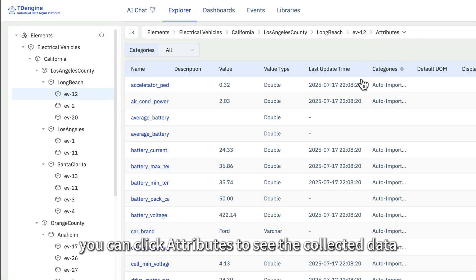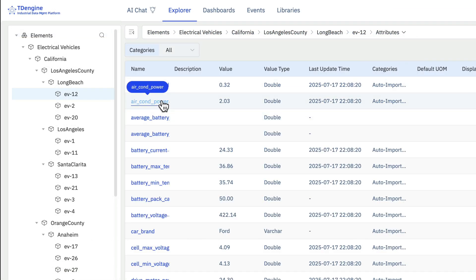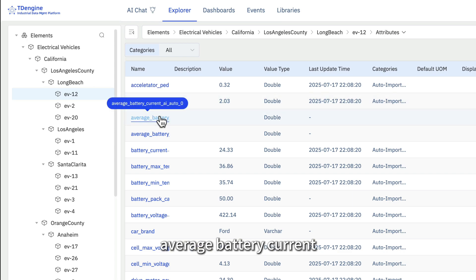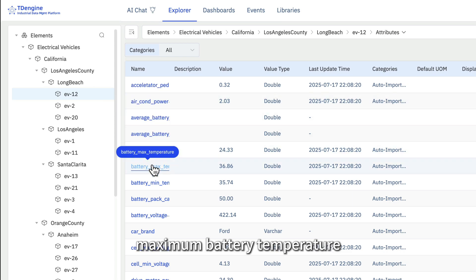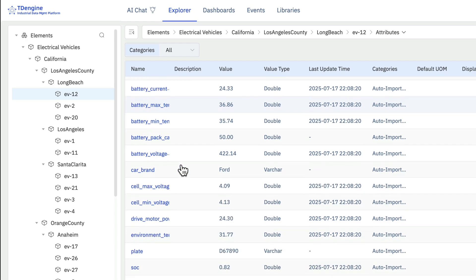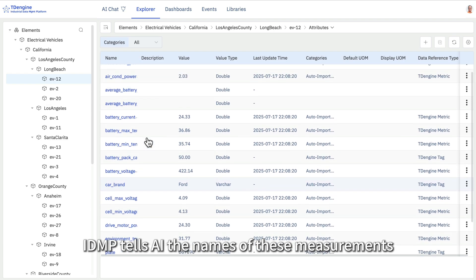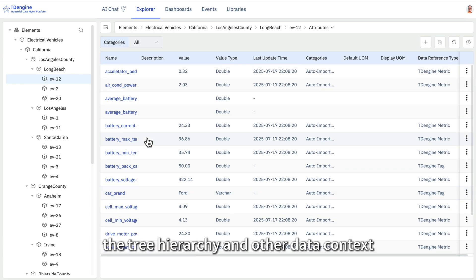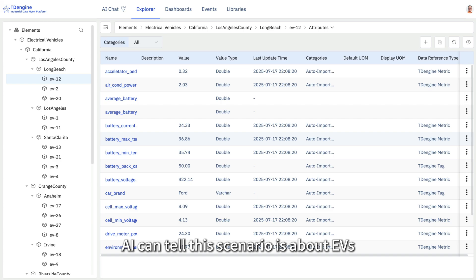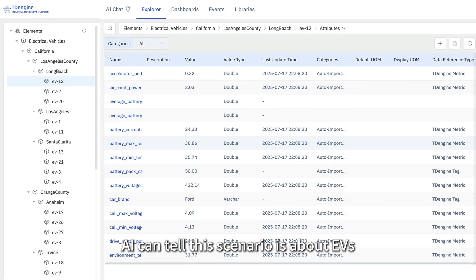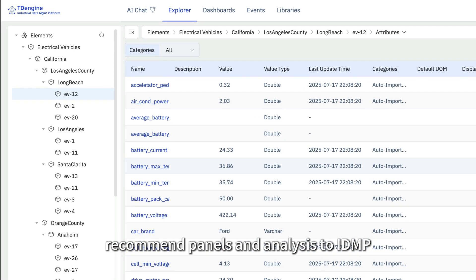IDMP can provide insights pushed by AI because every EV or device is reporting data to TDEngine. You can click attributes to see the connected data — air conditioning power, average battery current, maximum battery temperature, and so on. IDMP tells AI the meaning of these measurements, the tree hierarchy, and other data contexts, so AI can tell this scenario is about EVs and recommend panels and analysis to IDMP.